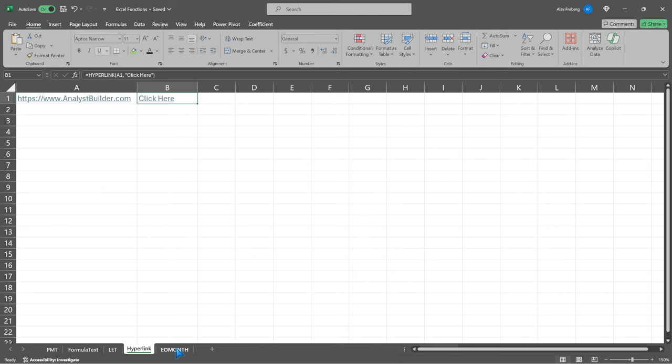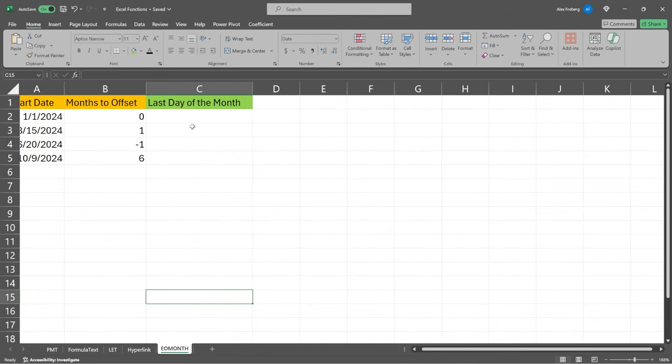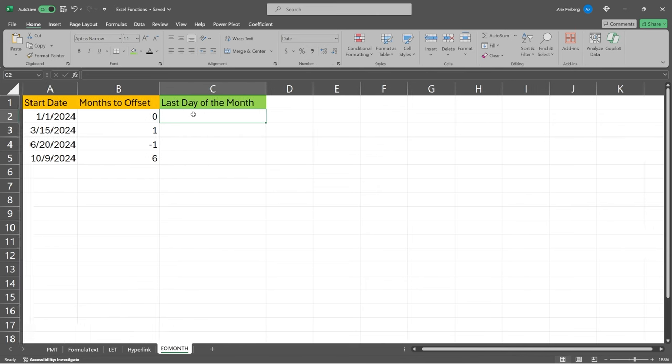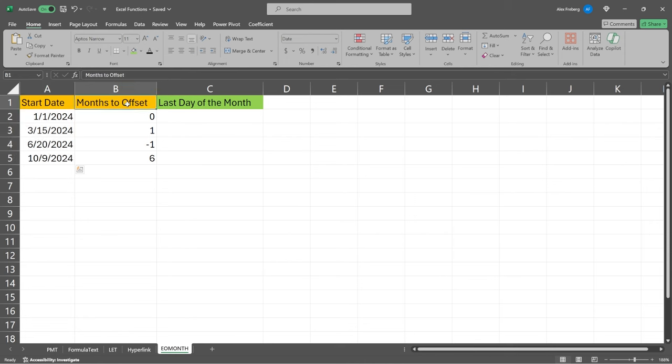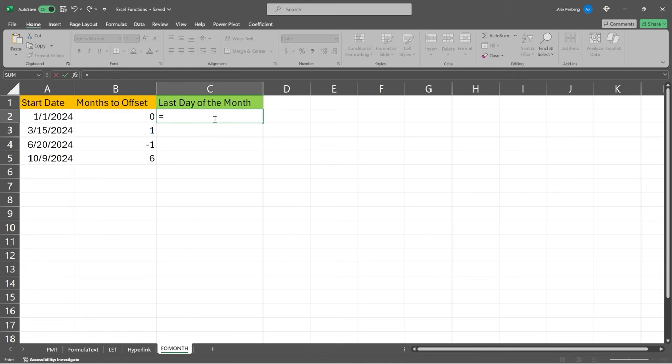Our very last function that we're gonna take a look at is this one right here. It's EOMONTH, which stands for end of month. And this one is actually really, really useful. I mean, you can think of, let's say you have a subscription business and within this subscription business, you say when someone pays this month, they get till the end of that month for their current payment, or they get to the end of next month or whatever it is. And so we're gonna just look at the start date, but then we'll also take into account something called an offset. And so let's come in here, we're gonna say EOMONTH. This is gonna return the serial number of the last day of the month, before or after a specified number of months.